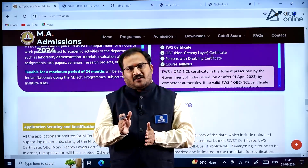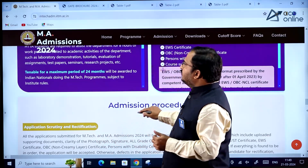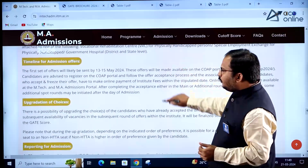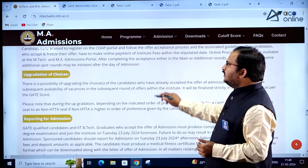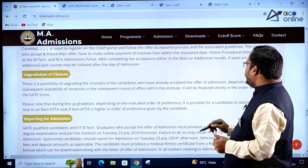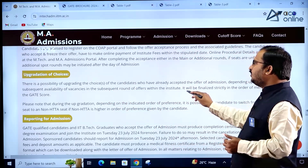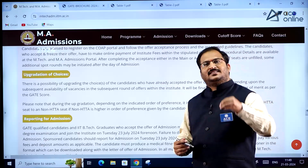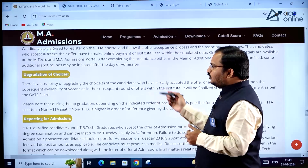Remember to first apply in the COAP portal, use that registration number, and then apply on this website. Regarding upgradation of choice, candidates who have already accepted an offer of admission may upgrade their choice depending on subsequent availability of vacancies in later rounds of offers within the institute.